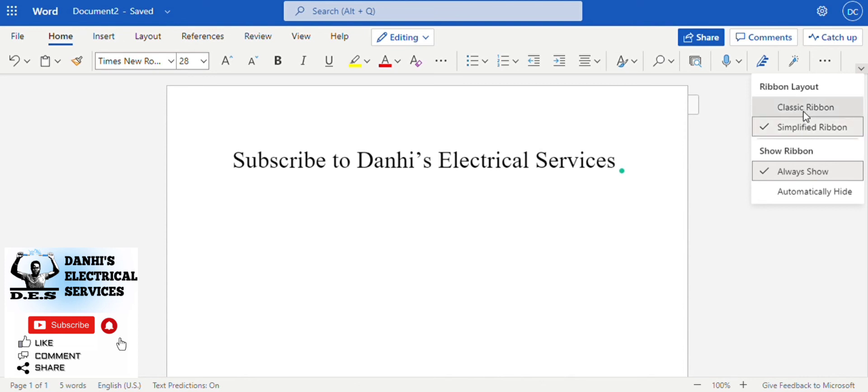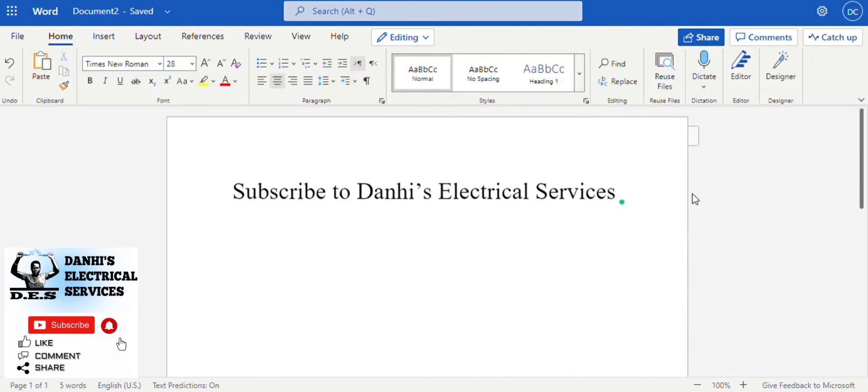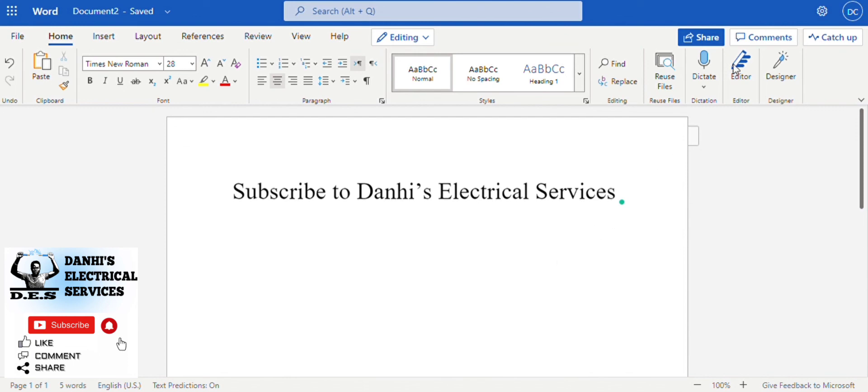And voila, here you have it. Thank you for watching this video guys. Please feel free to read what you see on the screen and follow the instructions. Thank you.